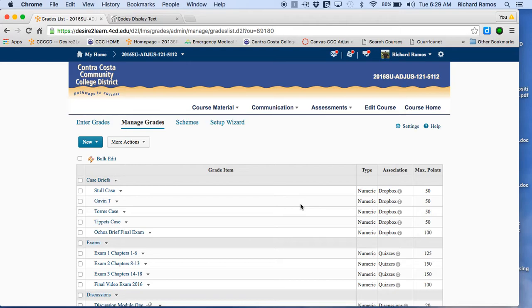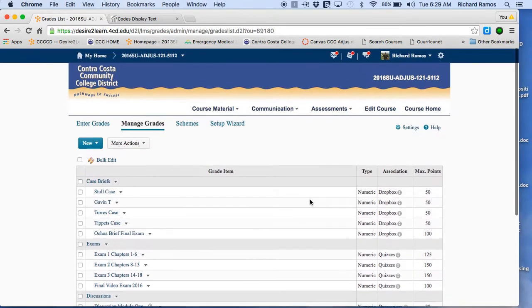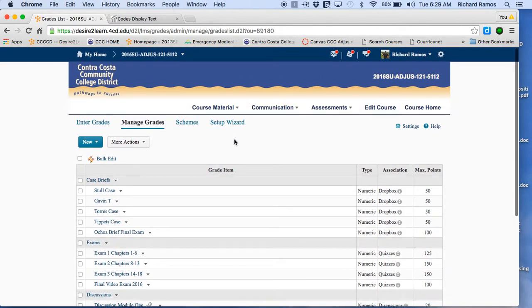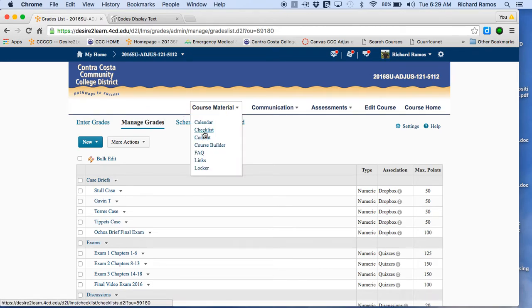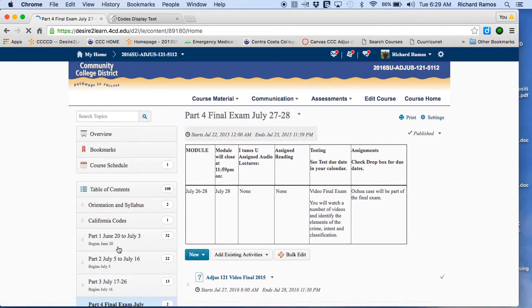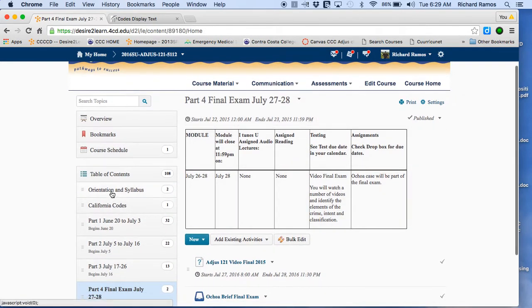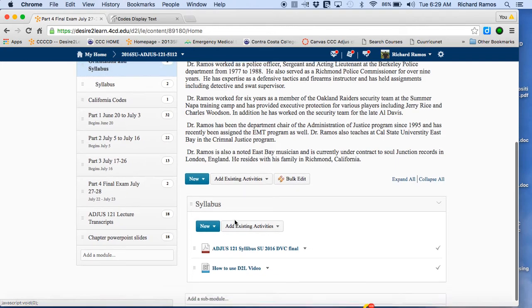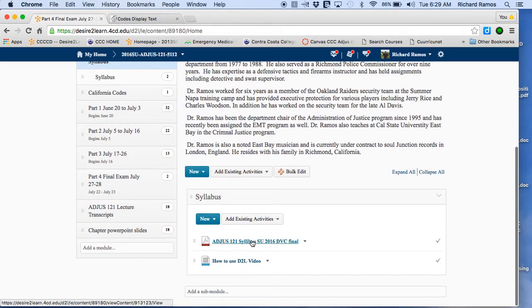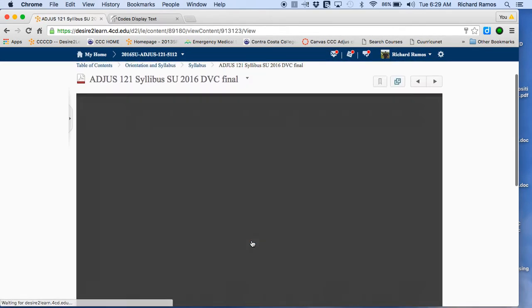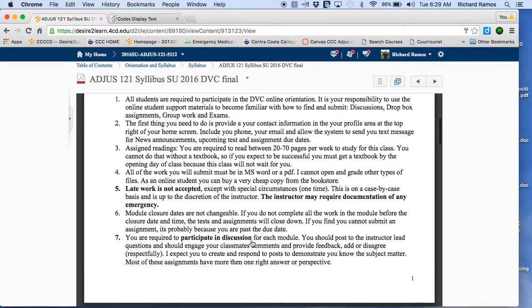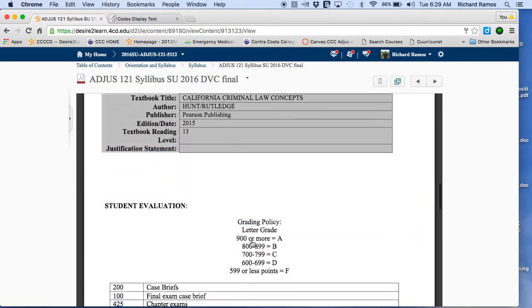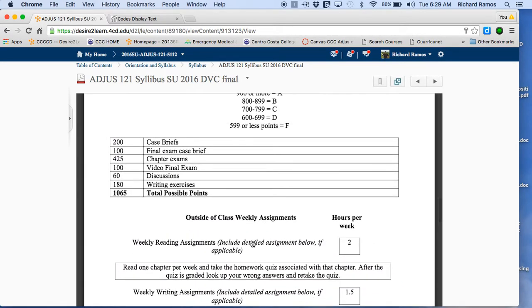So students who want this to count toward their major or transfer, you're going to need to get at least 700 points in the course to make it work. If you look at the syllabus, which is under the course materials, under content, you'll find it right here.